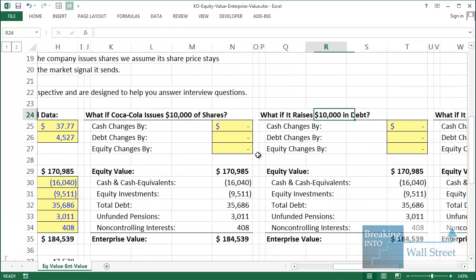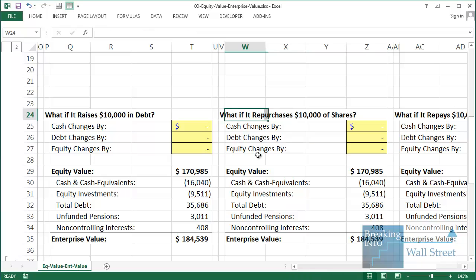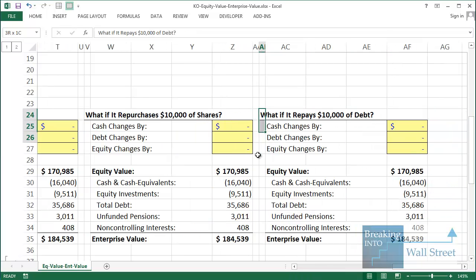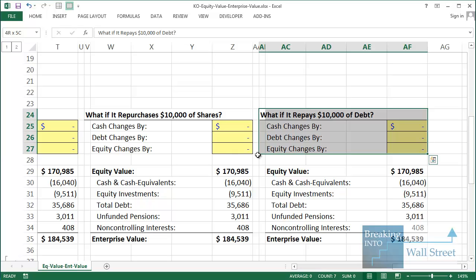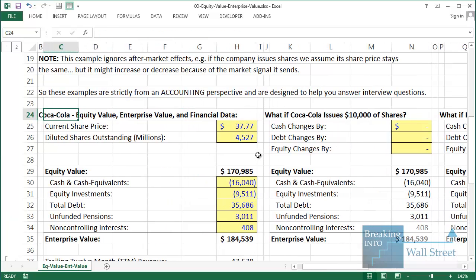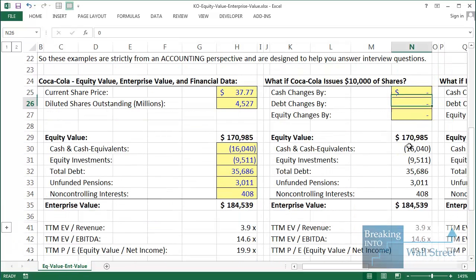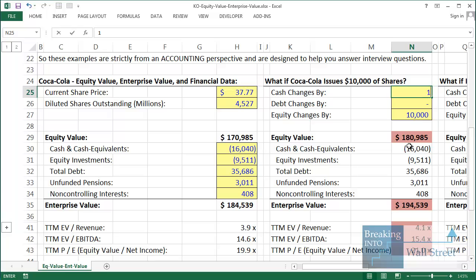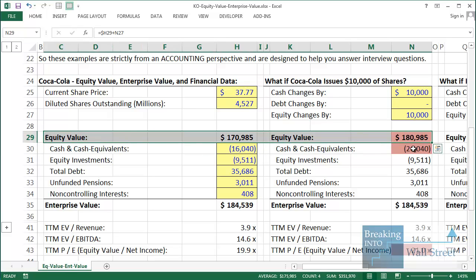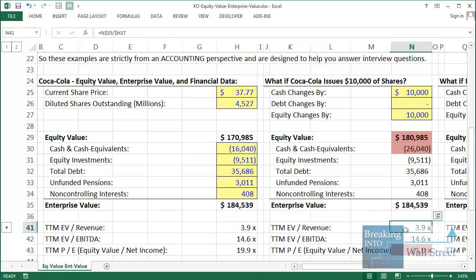The question now is: what happens if Coca-Cola issues shares, raises debt, repurchases shares, or repays some of their $35 billion worth of debt? Let's go through these scenarios one by one. First, what if they issue $10 billion worth of shares? Their equity goes up by $10 billion because of the value of shares issued, and their cash also goes up by $10 billion.